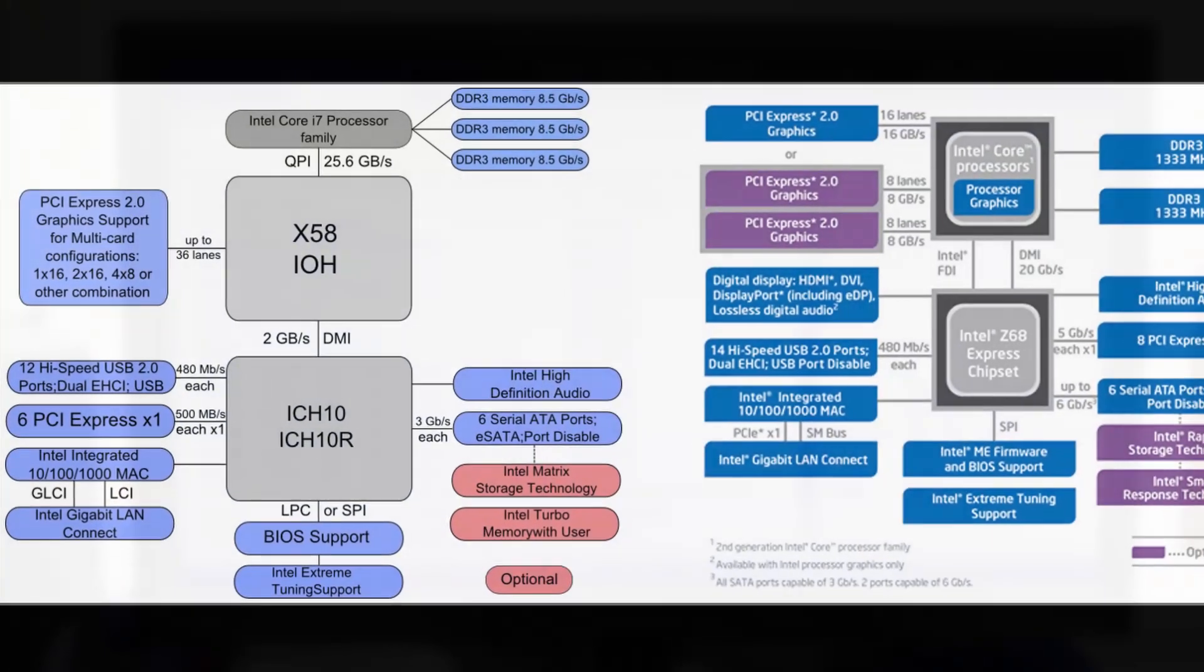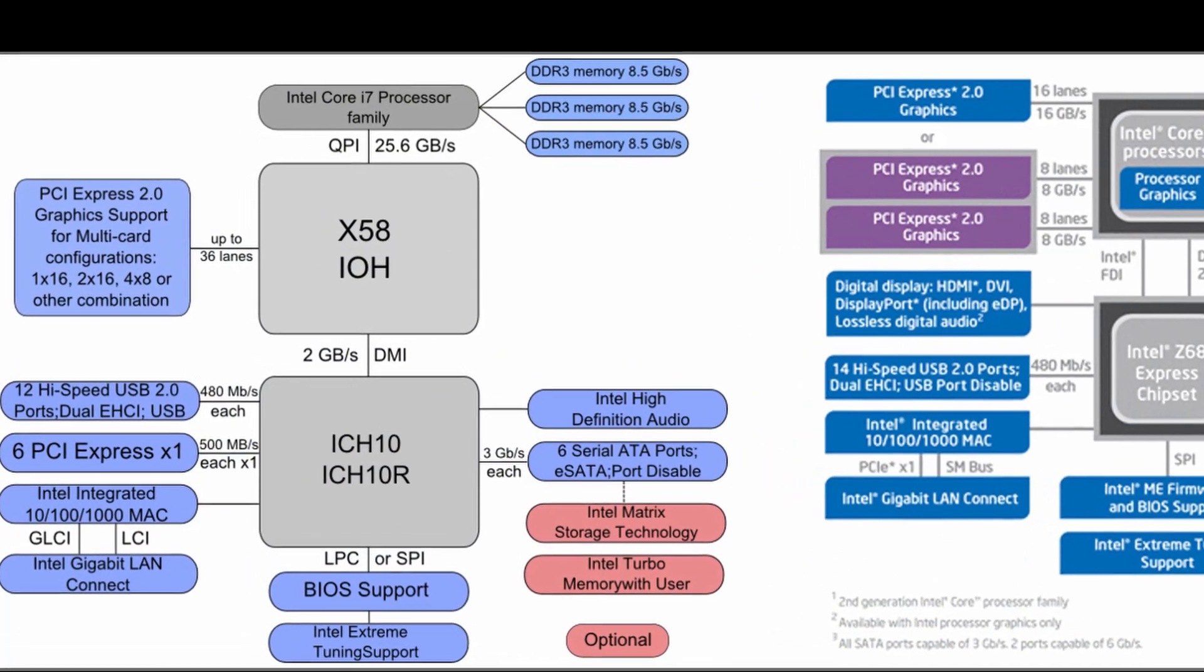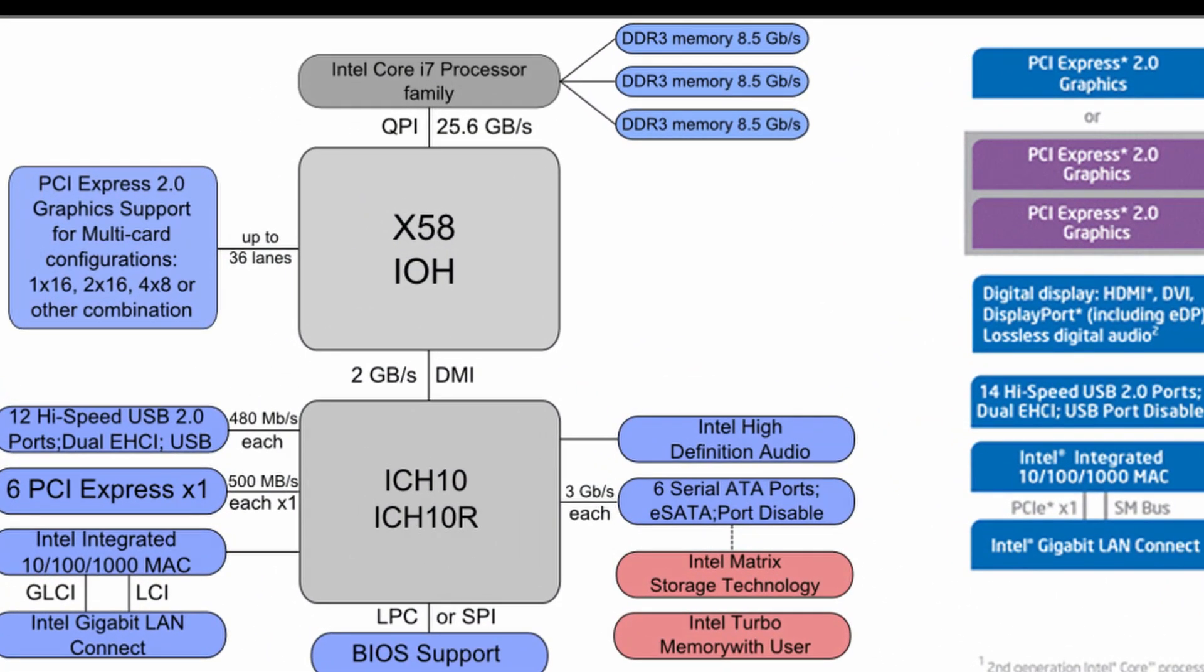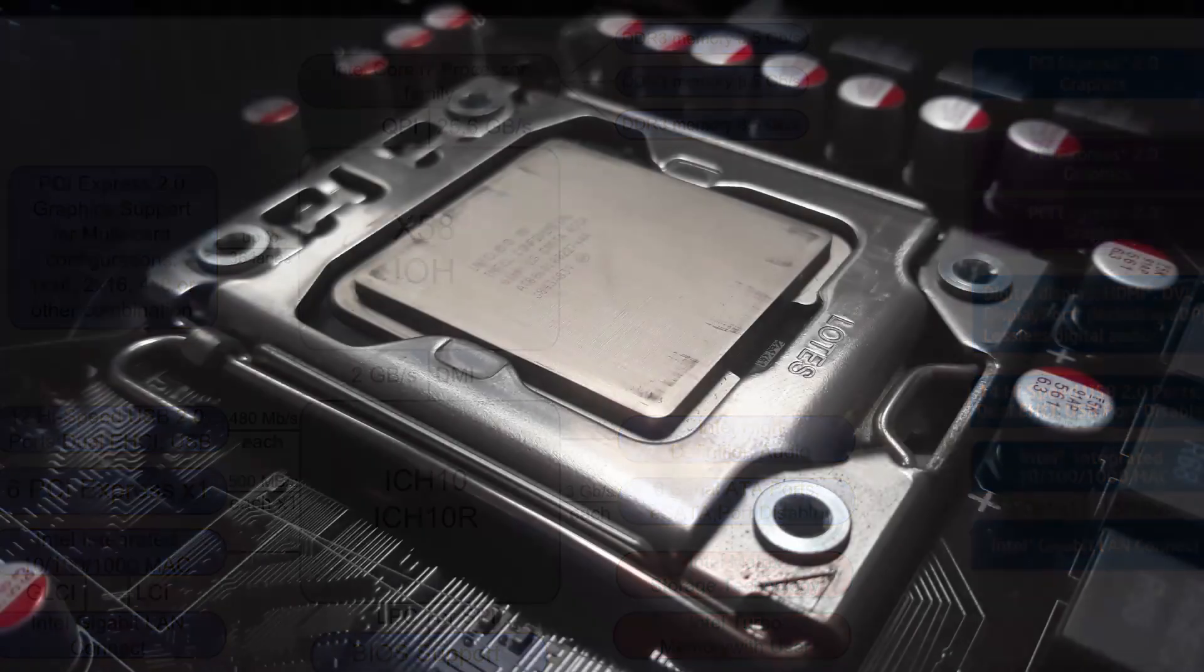First thing to know about X58 is that overclocking is highly dependent on the BCLK clock or base clock. This clock dictates the speed of not only the CPU, but the memory and QPI. Keep this in mind while you overclock.